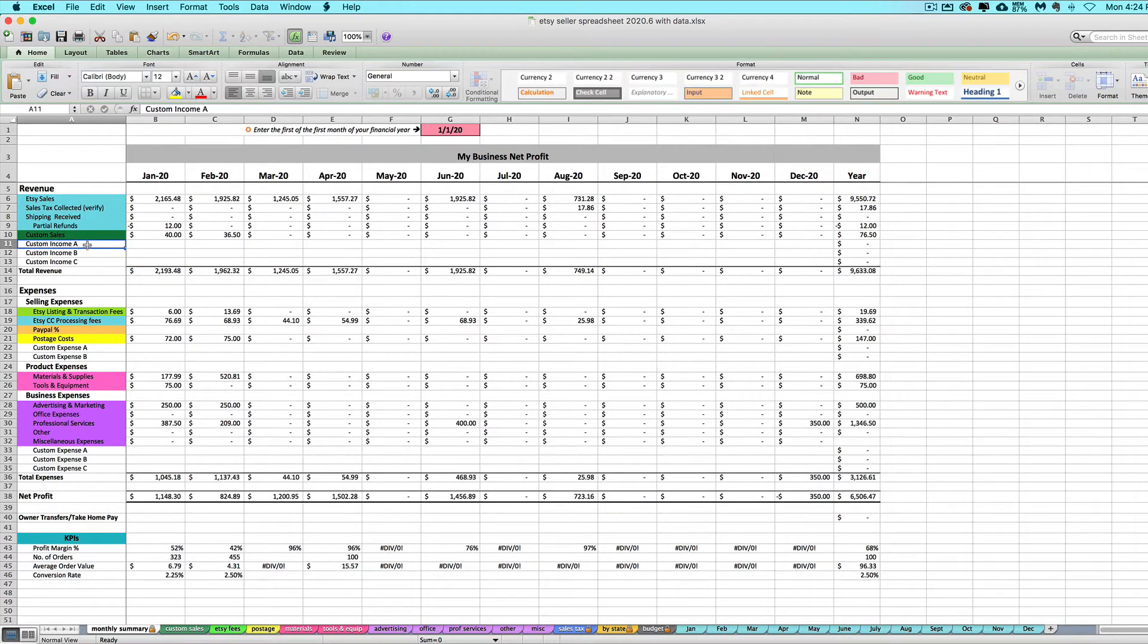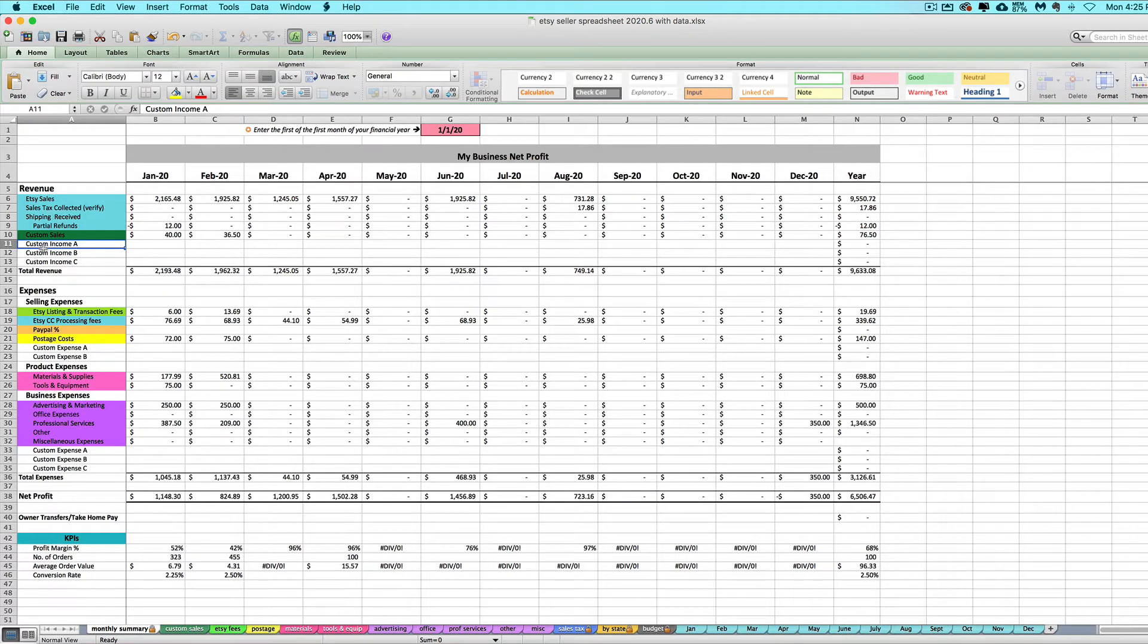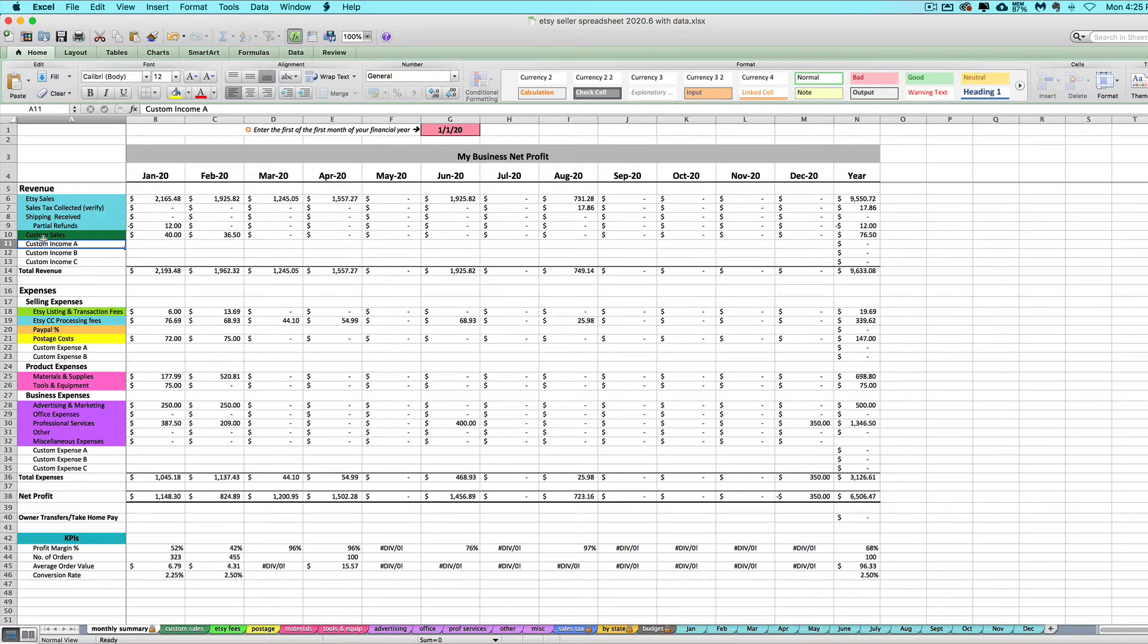For instance, you might sell via craft shows, you might have consignment shop income, you might be using the Etsy seller spreadsheet but also have a Shopify site or sell on Amazon or whatnot. Let's show how you would use these and rename these to fit all those situations.